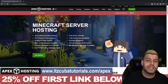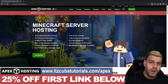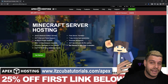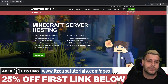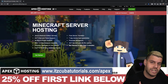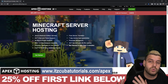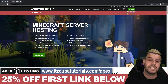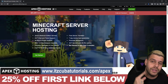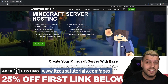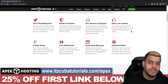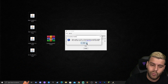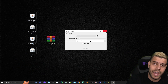Today's sponsor is Apex Hosting. If you're looking for a Minecraft server to play with friends with Fabric or any other mods, Apex Hosting will set that up for you. They offer Java and Bedrock servers open 24/7. The first link in the description gives you 25% off your first server — make sure to take advantage of that offer.